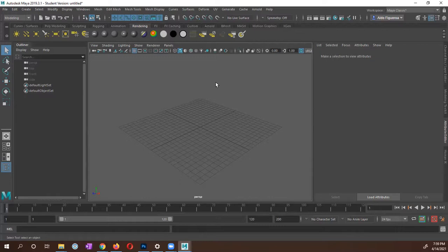So in the previous videos, I showed you how to do a screen capture of a video file that we're going to use as a reference. Then we brought that video file into Photoshop.